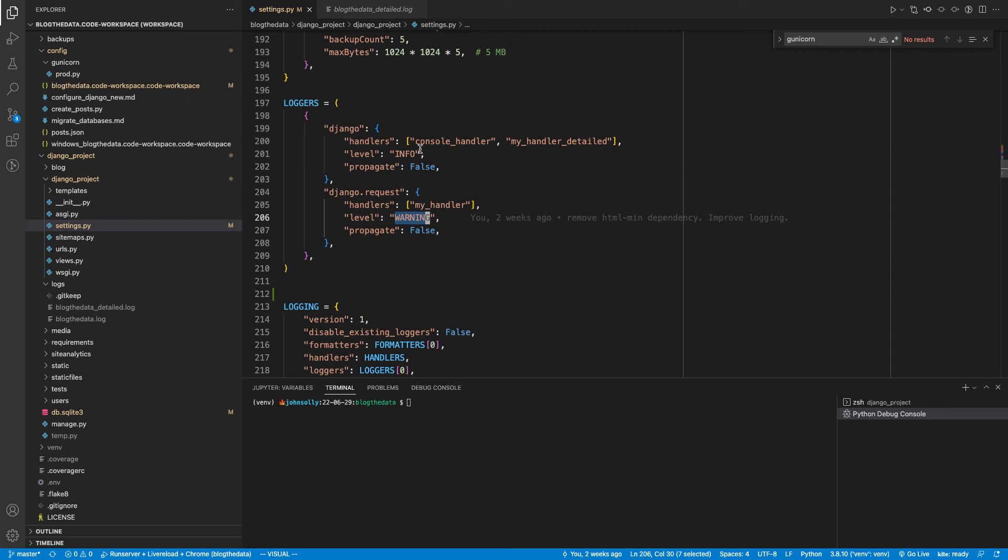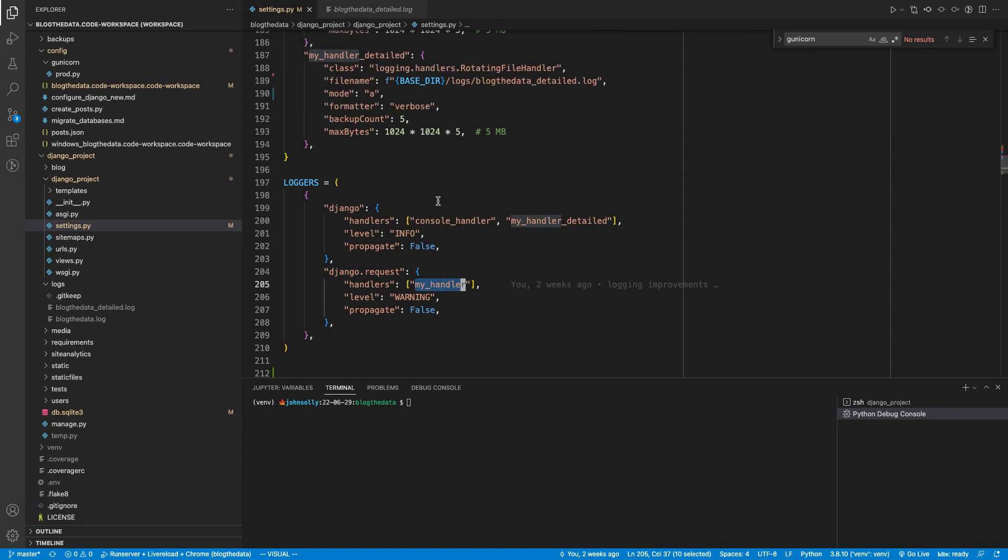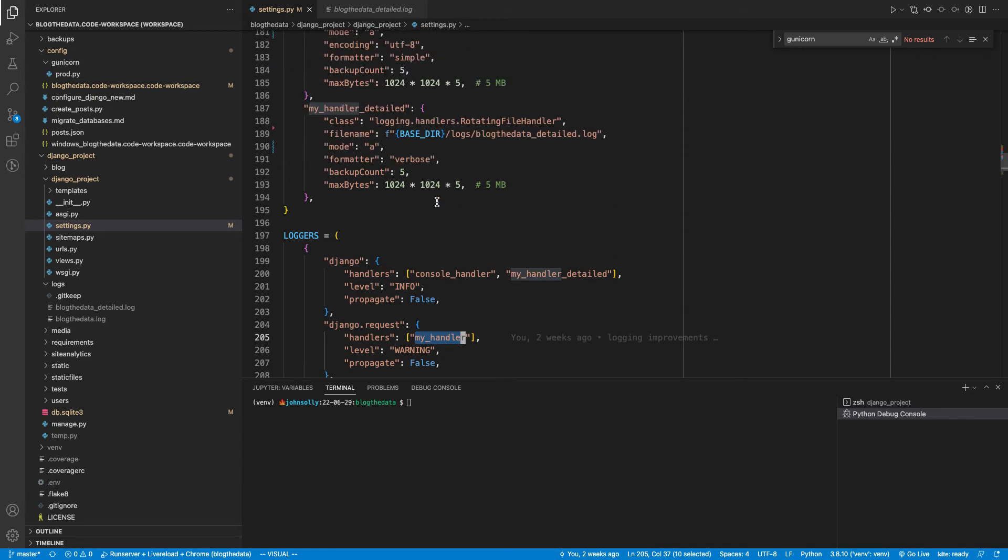There's some really great logging metaphors here that we could easily use. So there's these loggers that are creating the logs, and then there's handlers that are handling the logs. I've set in my Django logger that it is using the console handler and the my_handler_detailed. And then Django Request is using the my_handler. So we'll talk about handlers next.